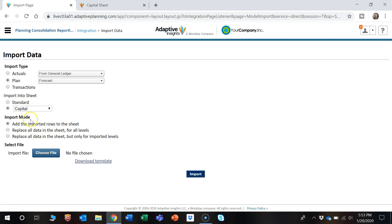Then you get three different options for import. The first is add the imported rows to the sheet. So this will simply add on to the bottom of what's already in there.